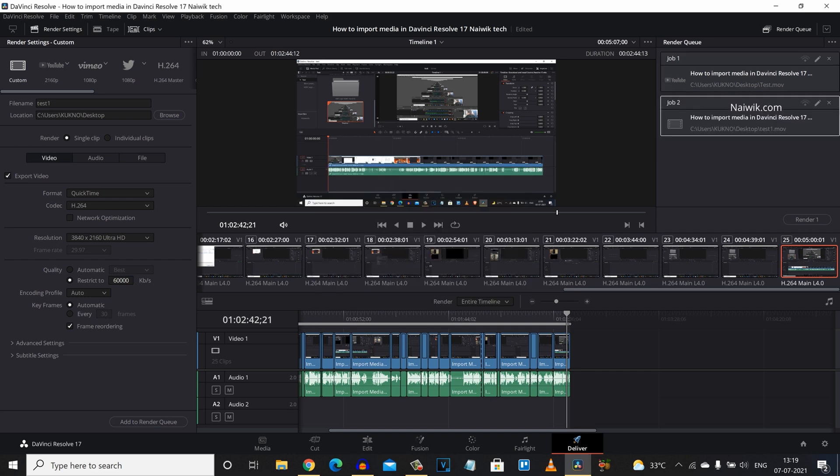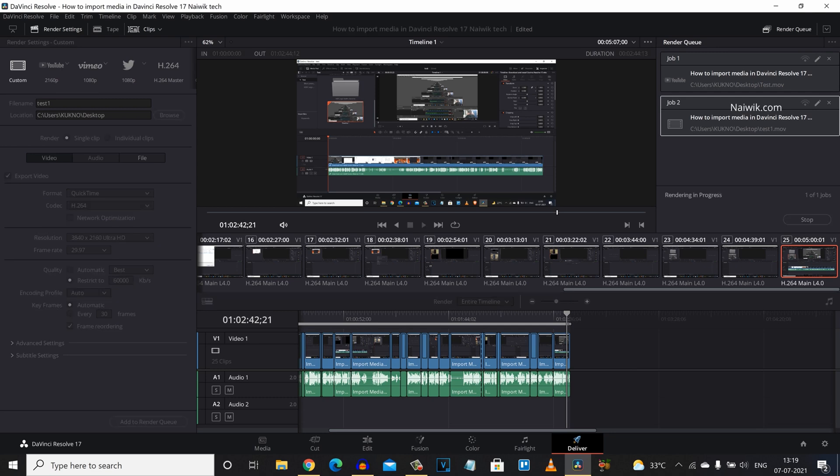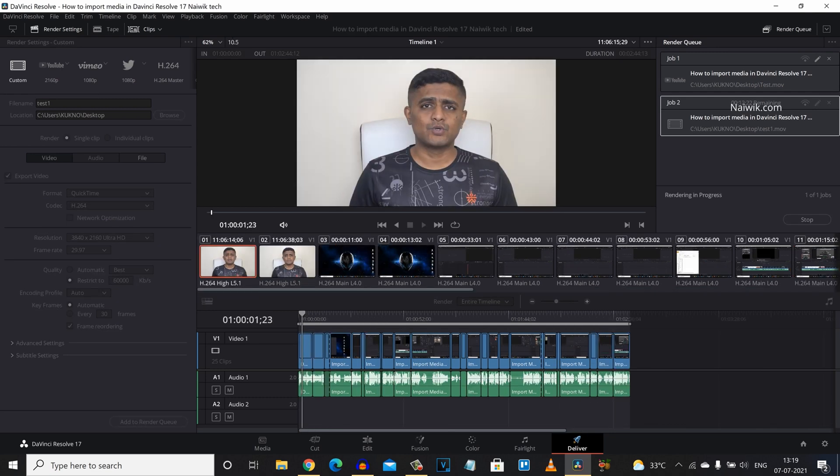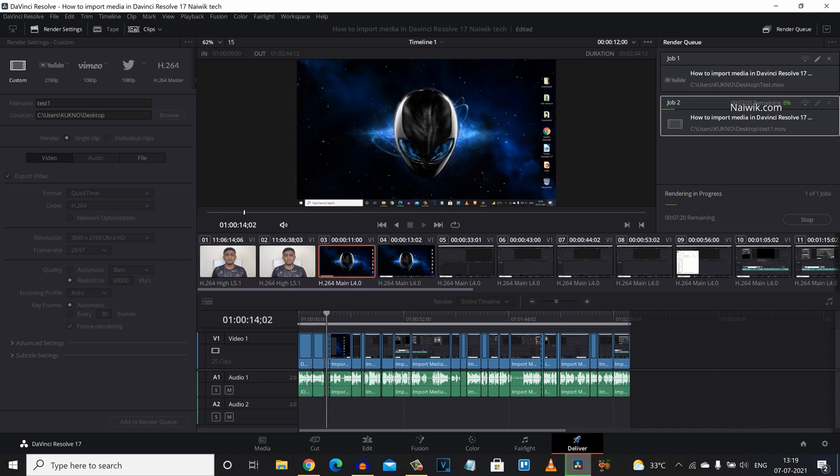Now here you can see that the video has been added to the render queue. Here you can see that I have two jobs. Job one job two. Simply click on render. Since I have selected job two it is rendering the job two.